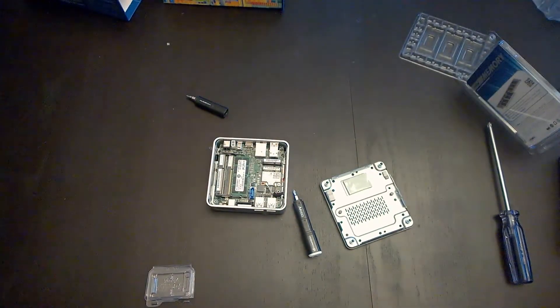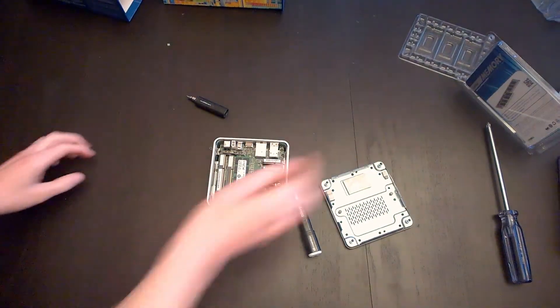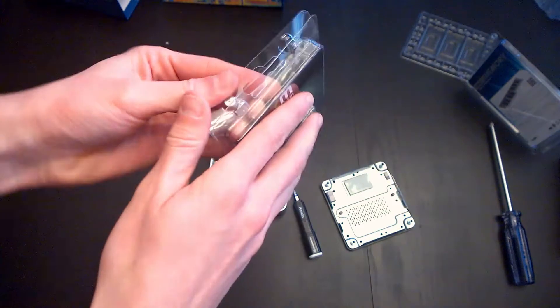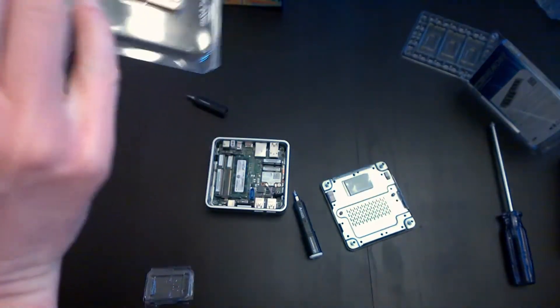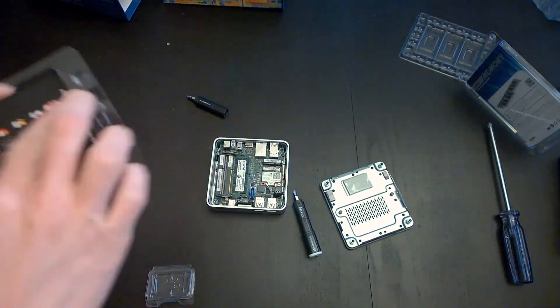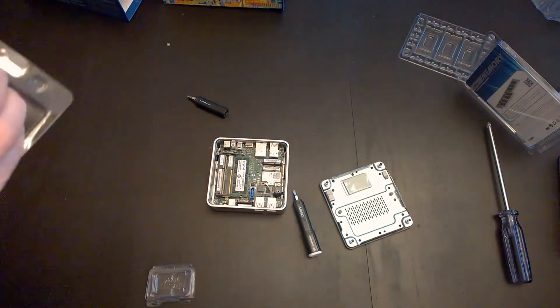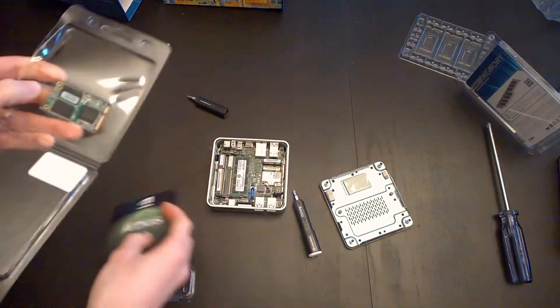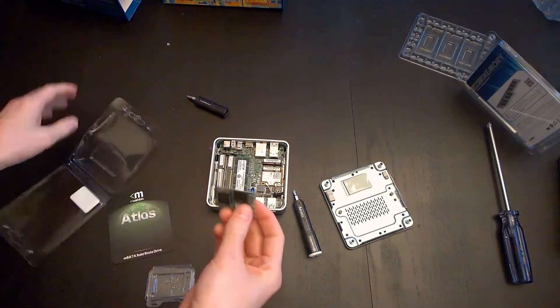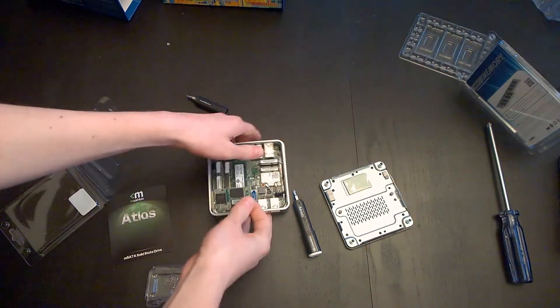Okay, next, this tiny little hard drive. It's a 120GB Mushkin hard drive. Pull this out. Put this in.